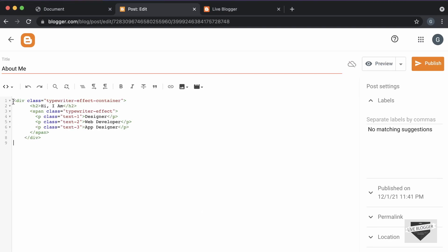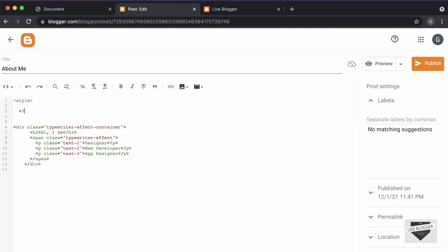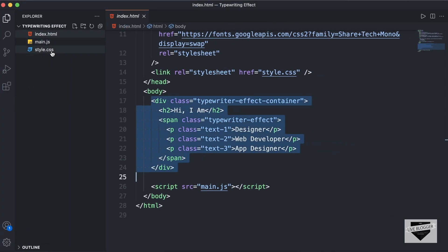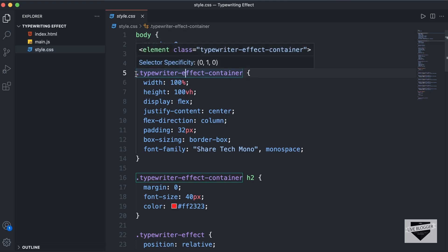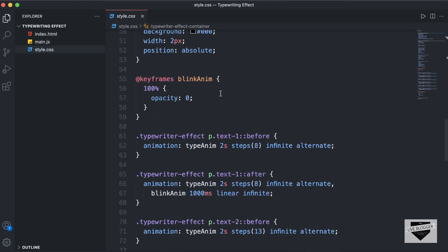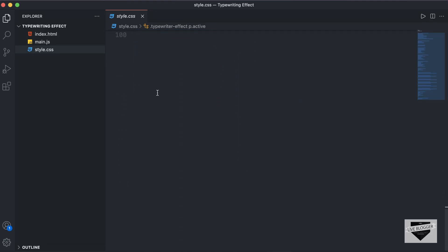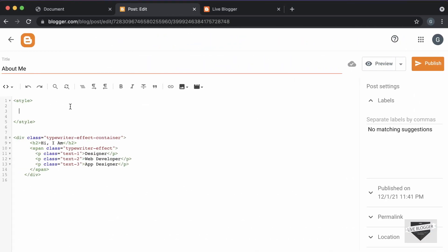Now the next thing we will do is add the CSS. Here I'll just create a style tag and close it. Let's go back to our source code and go to the style.css file. Let's copy everything from this line of code till the end — I'll just select till here and copy this. And let's paste it inside the style tag.